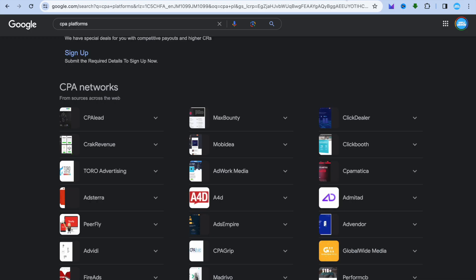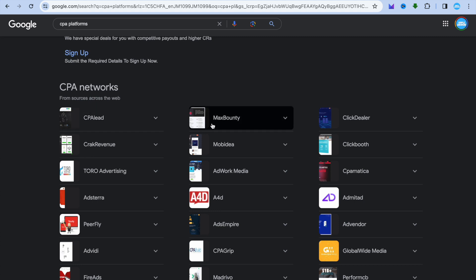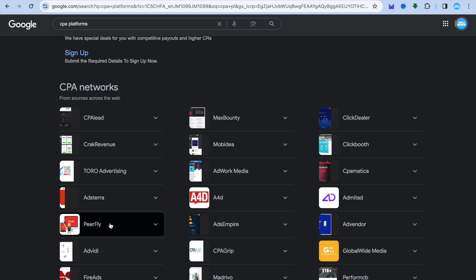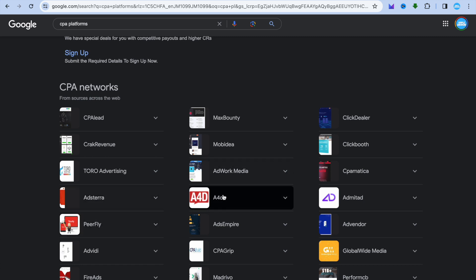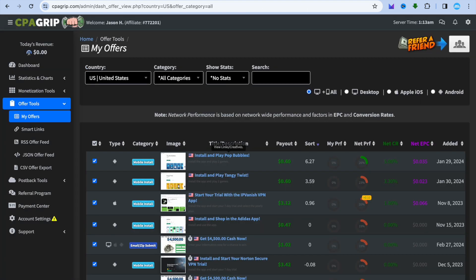First, what is CPA? CPA stands for cost per action, and there are quite a few CPA networks that you can sign up to. For example, you have CPAlead, MaxBounty — which is one of the most highly rated CPA offer platforms — you also have PeerFly, and numerous others. For this example we will be using CPA Grip, which is completely free to sign up to.